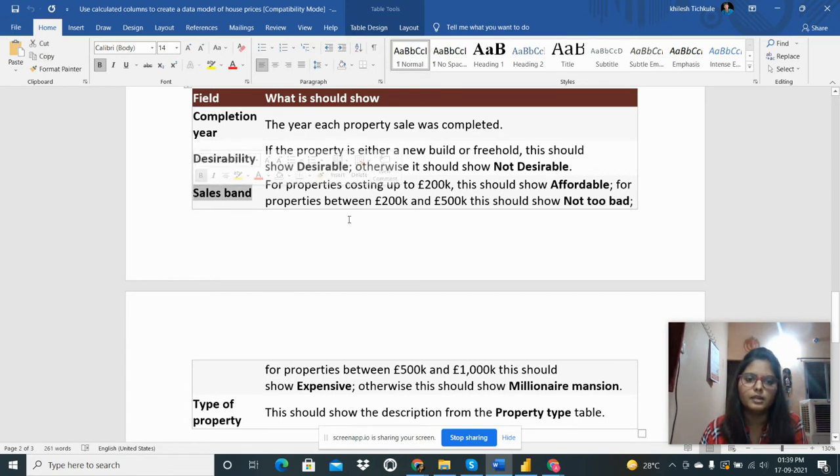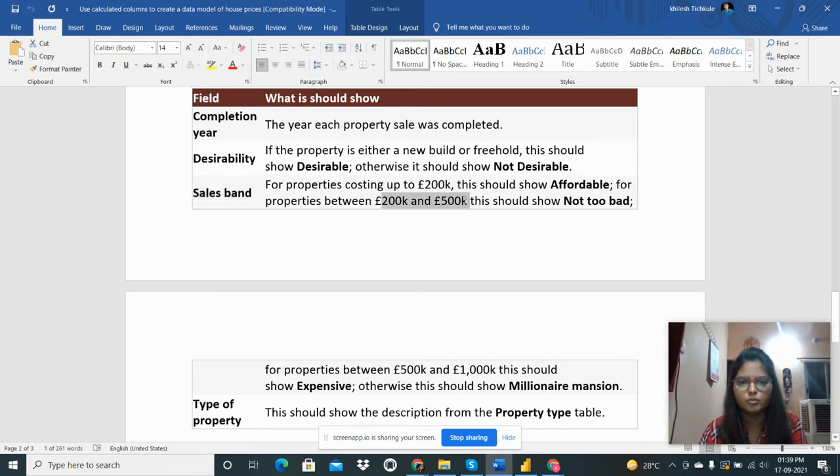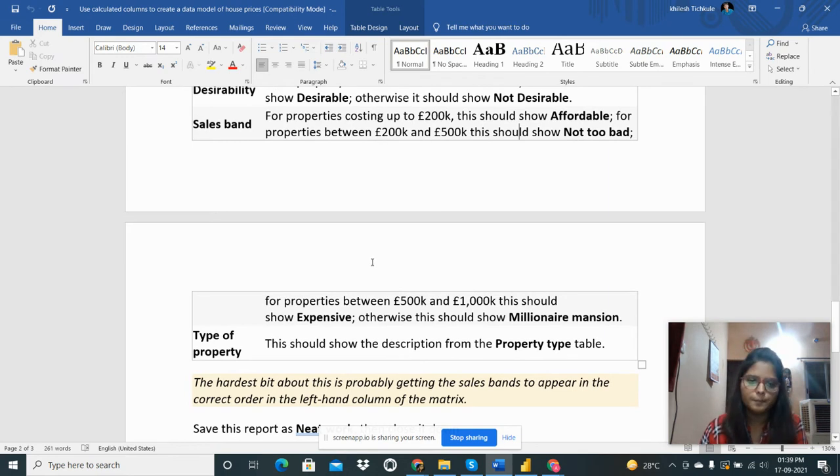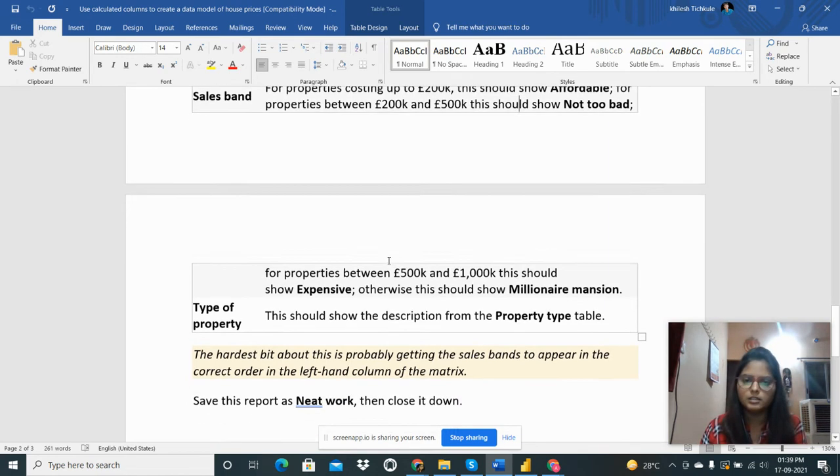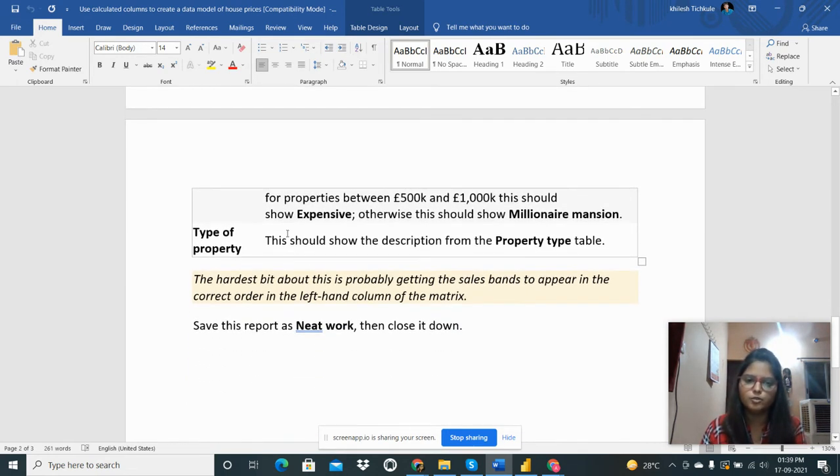Next is the sales band. For properties costing up to 200k this should show affordable. For properties between 200k to 500k this should show not too bad. For properties between 500k to 1000k this should show expensive.